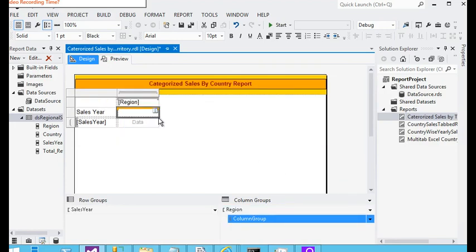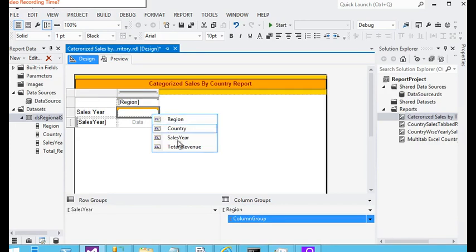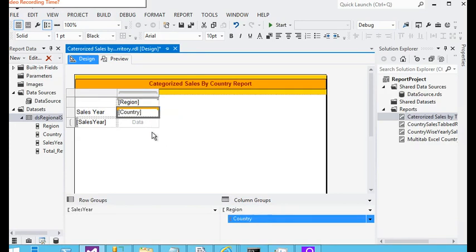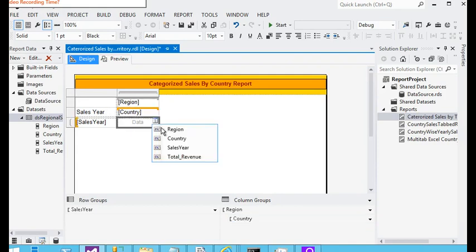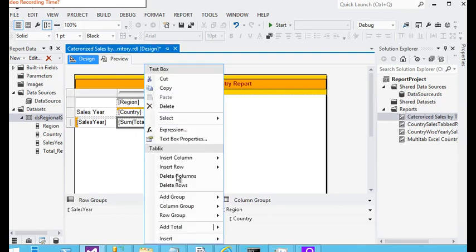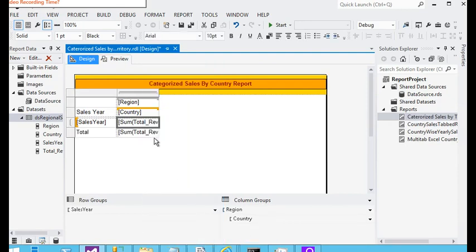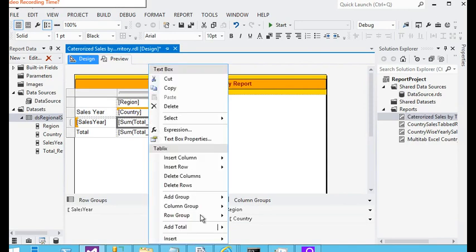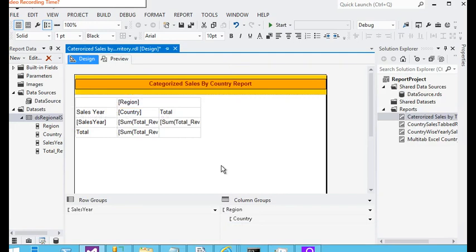I am passing the country in the column group, and in the data cell I am passing the total revenue. Now I need to add a total for rows and the same for the columns.